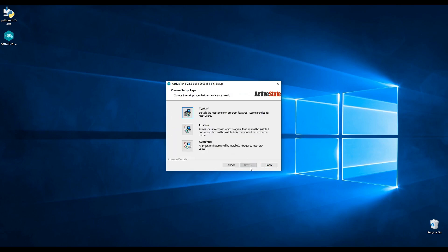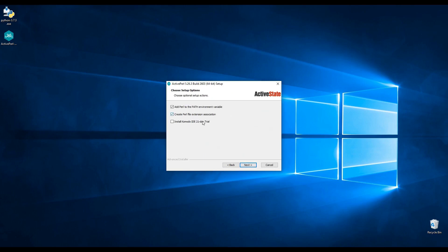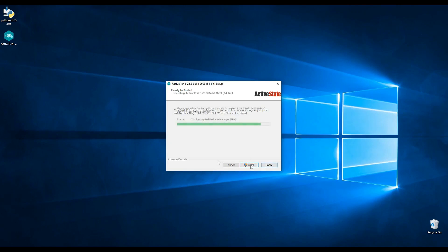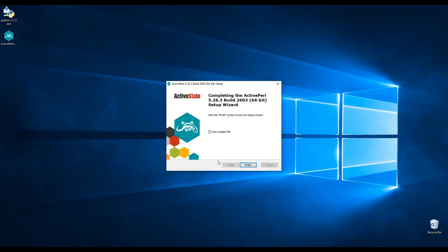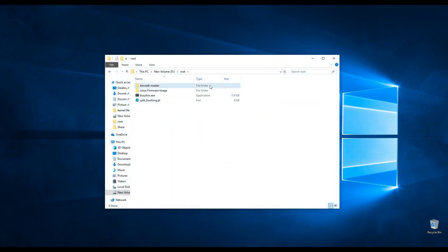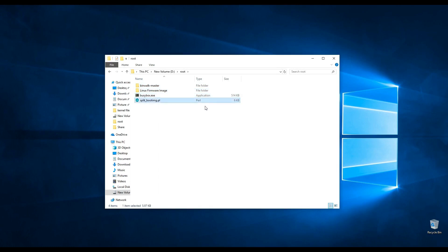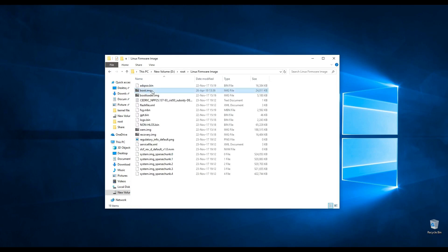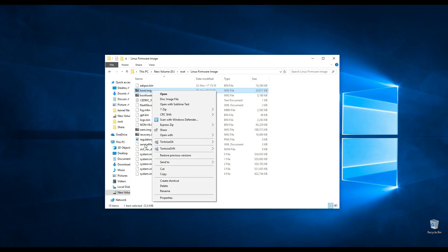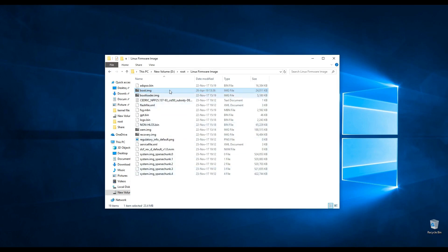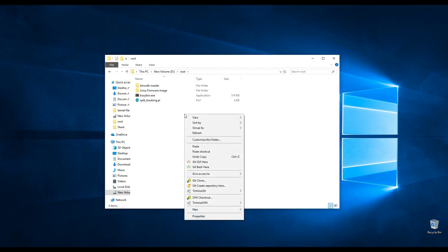Begin by downloading the installers from trusted sources and install them according to the instructions. You can find the links to the required tools in the instructions for kernel file extraction in the E3 root engine wizard. Once complete, ensure the folder contains the firmware, binwalk, and busybox tools, as well as the Perl script. Copy the boot.img file from the firmware folder to the folder with the Perl script and busybox tool.